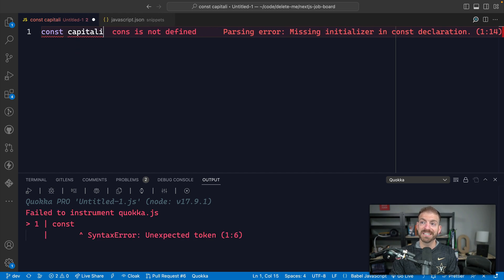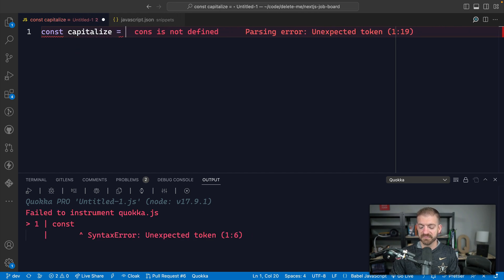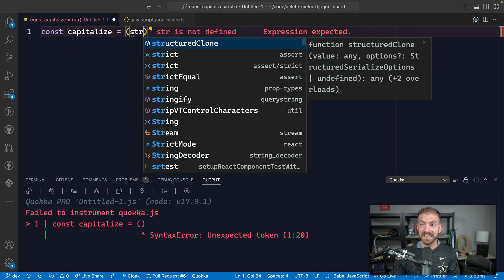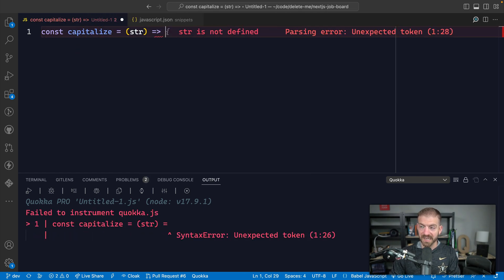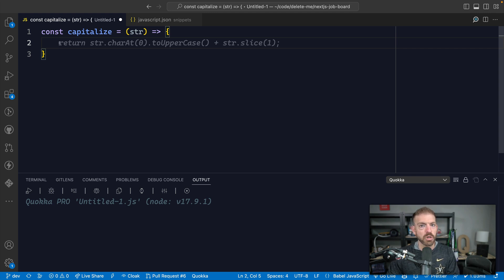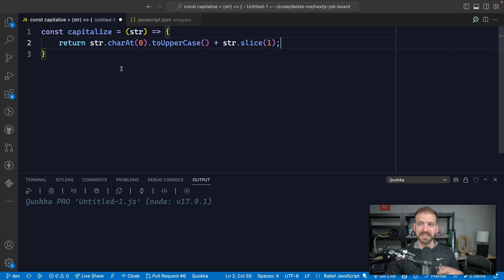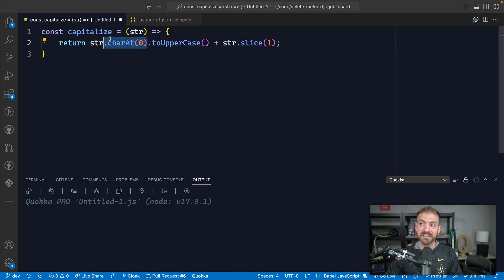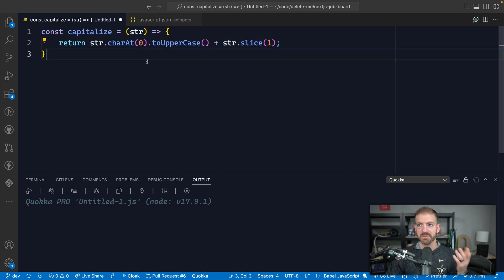So for example, let's say we have a function capitalize. This is going to take in a string. And then we want to return the capitalized version of this. GitHub Copilot is already doing the work for us. Again, that's great. We take the first character, we convert it to uppercase, and then we get the rest of the string and return it. That's great.